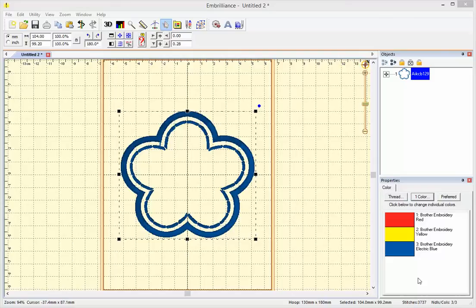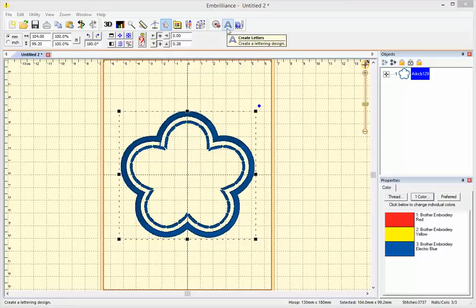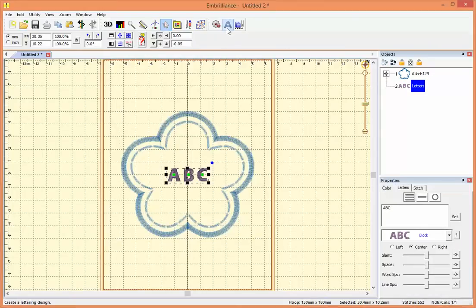Let's add text with Embrilliance Essentials. Here we have the applique flower from Starbird. To add text, I'll go up to the top of my window and push create letters.